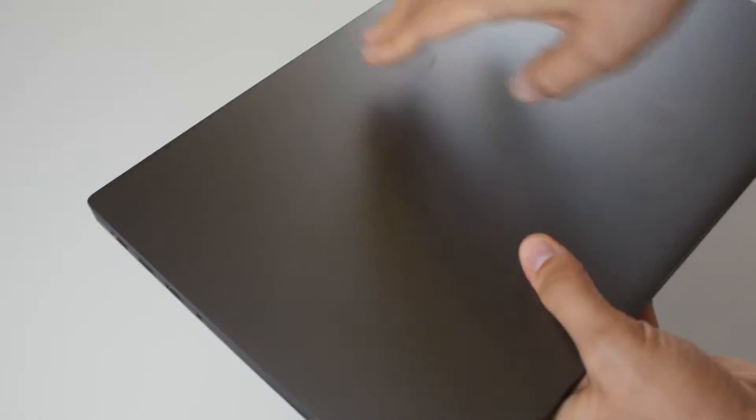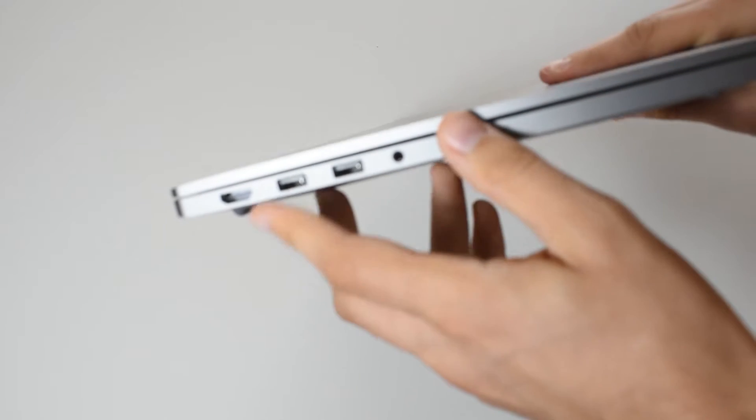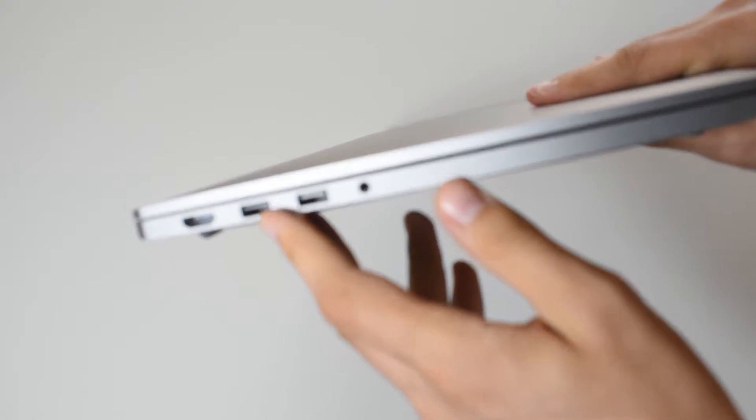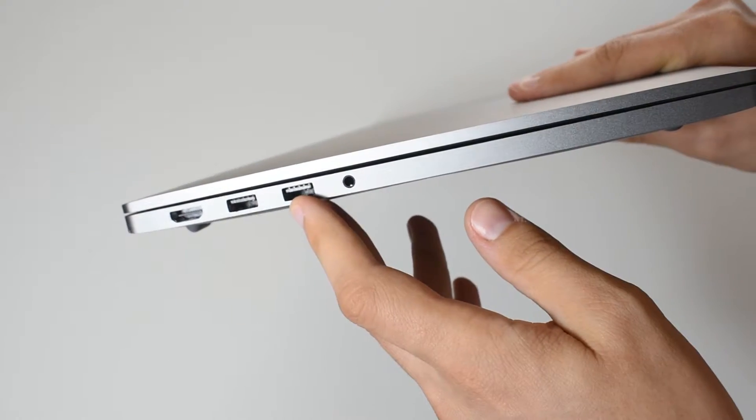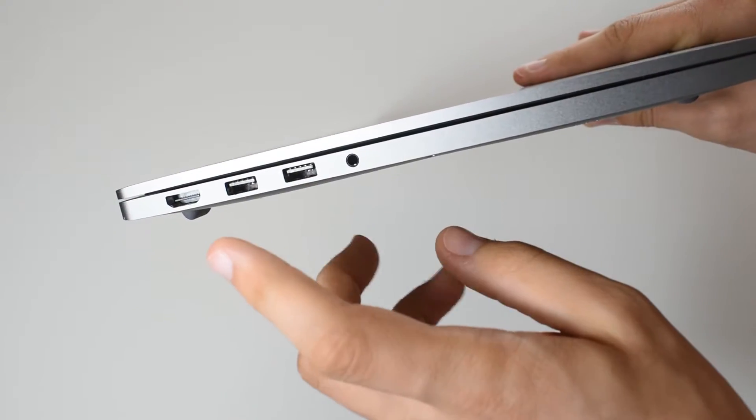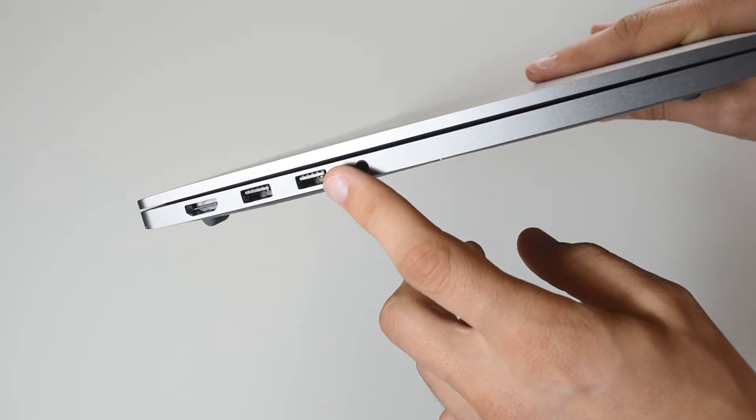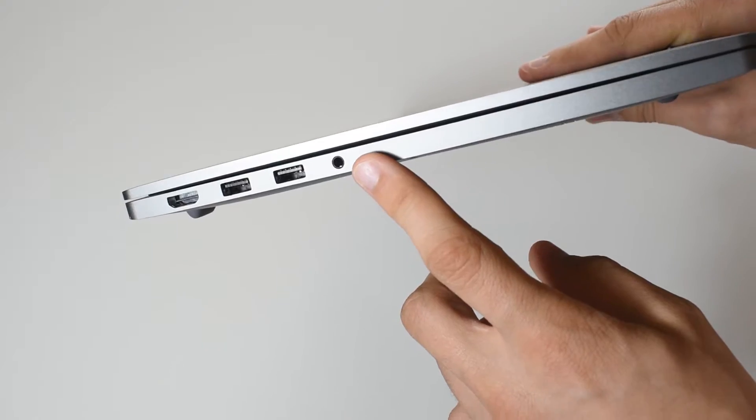For I.O. we have on this side HDMI out, two USB type A 3.0 and a headphone jack.